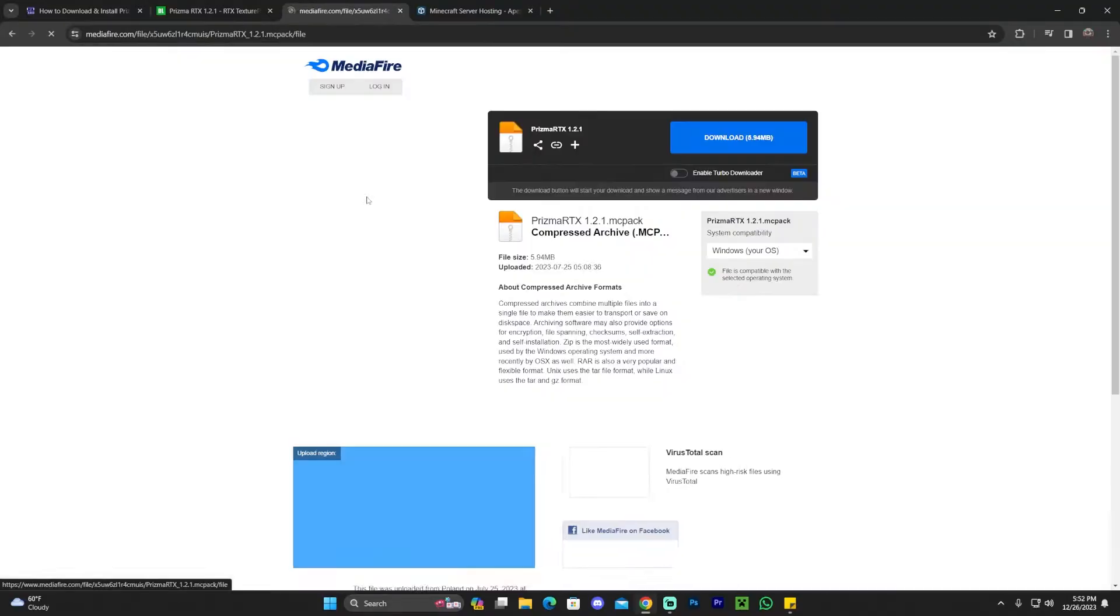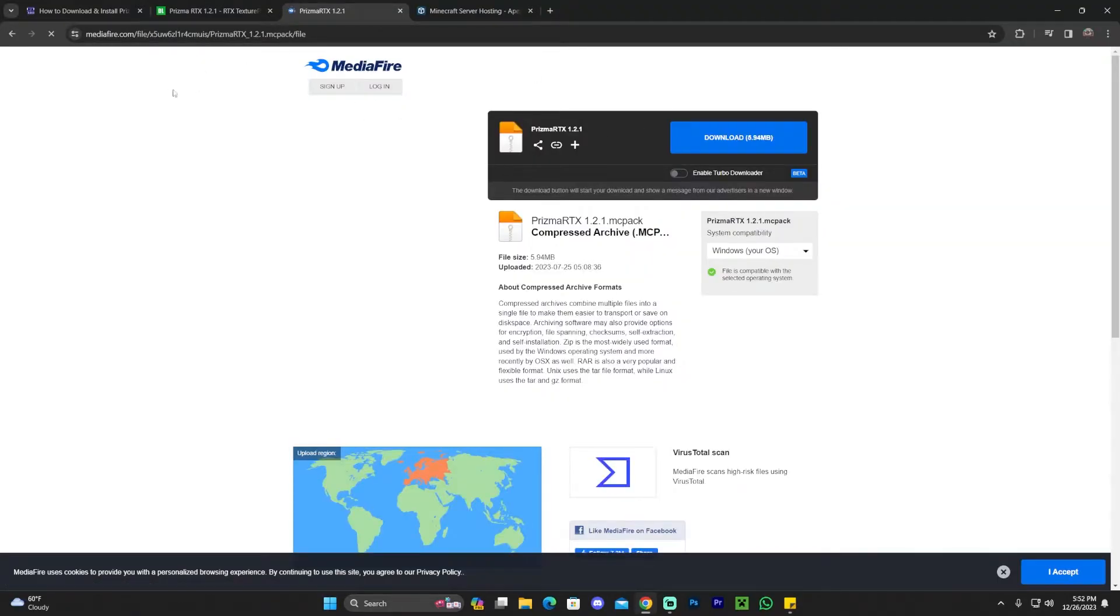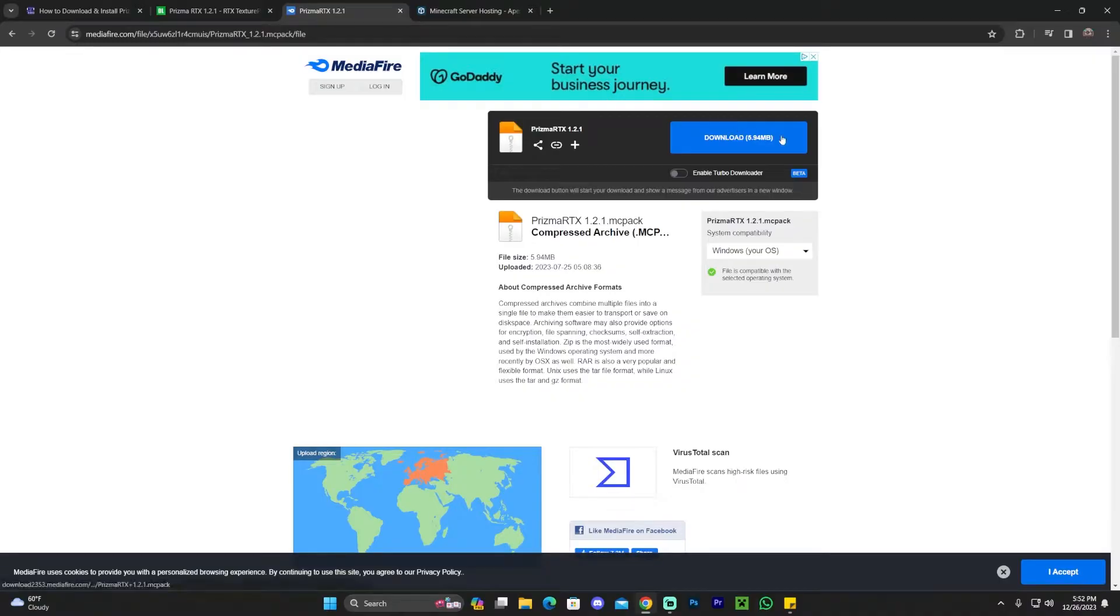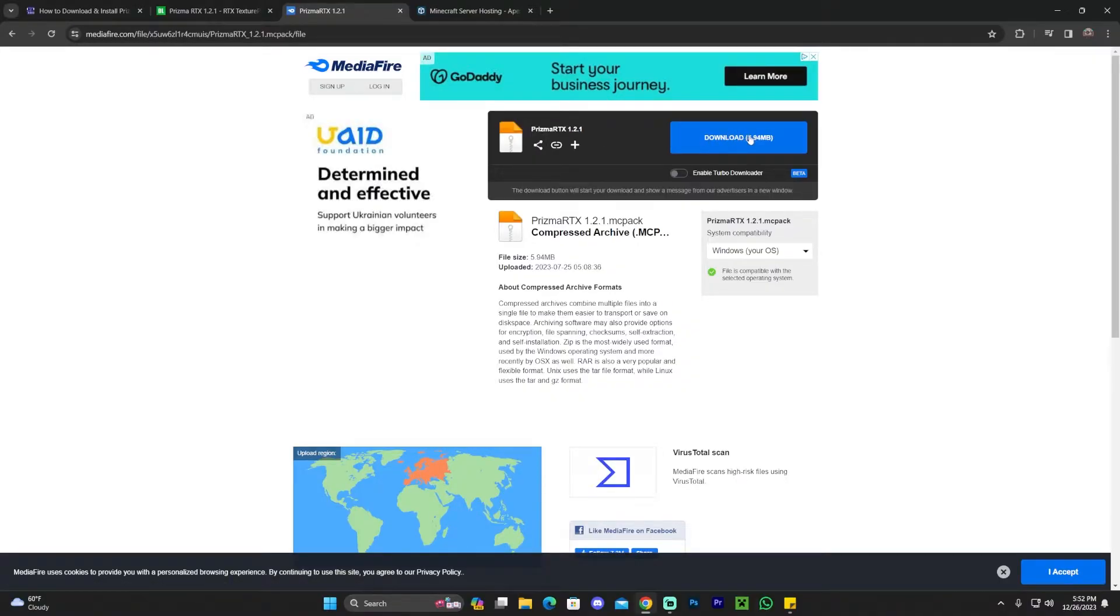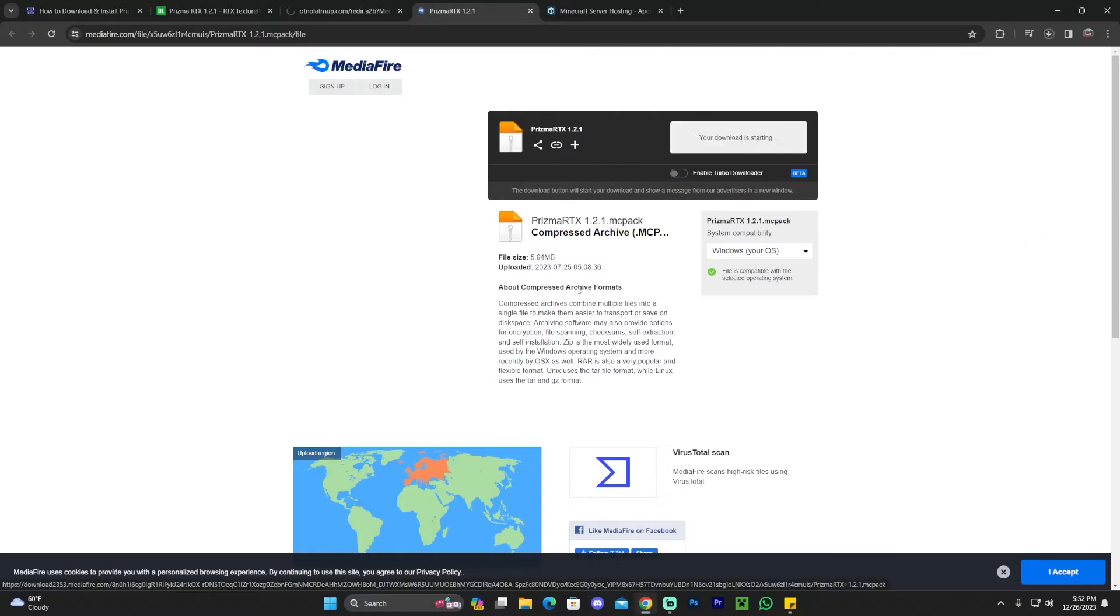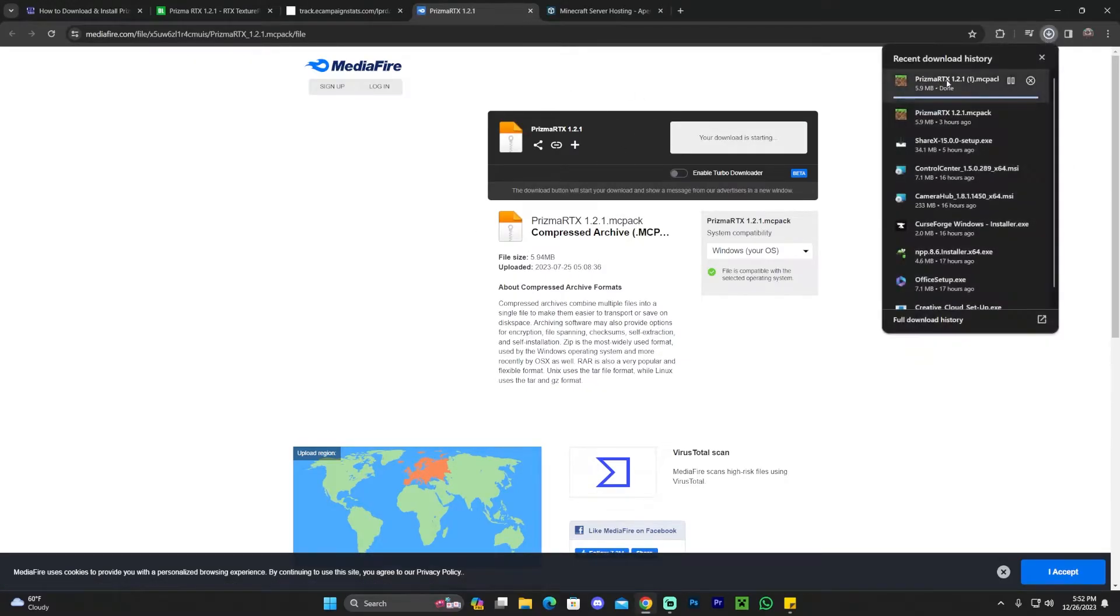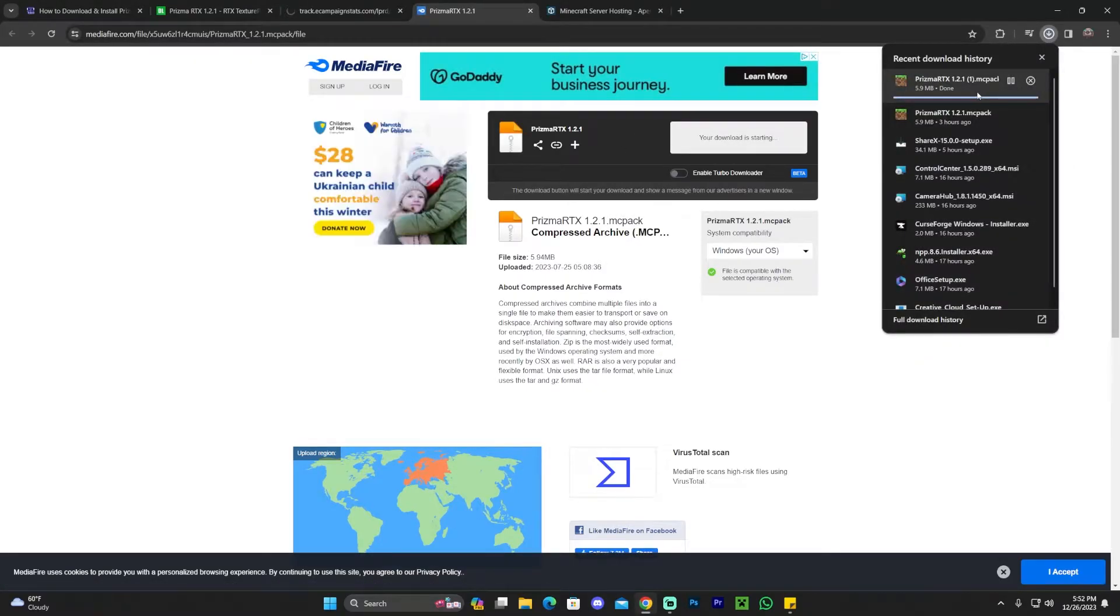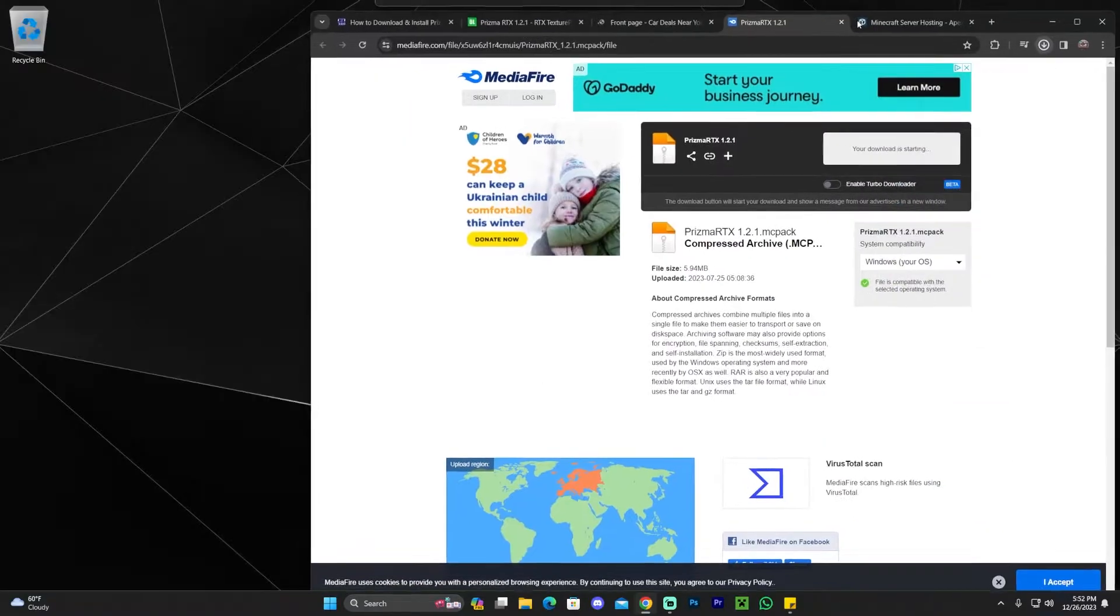That will redirect you to mediafire.com where you'll click download next to Prisma RTX. Make sure you click on this one - that will start the download automatically for Prisma. As you can see, my Prisma RTX pack has just finished downloading.